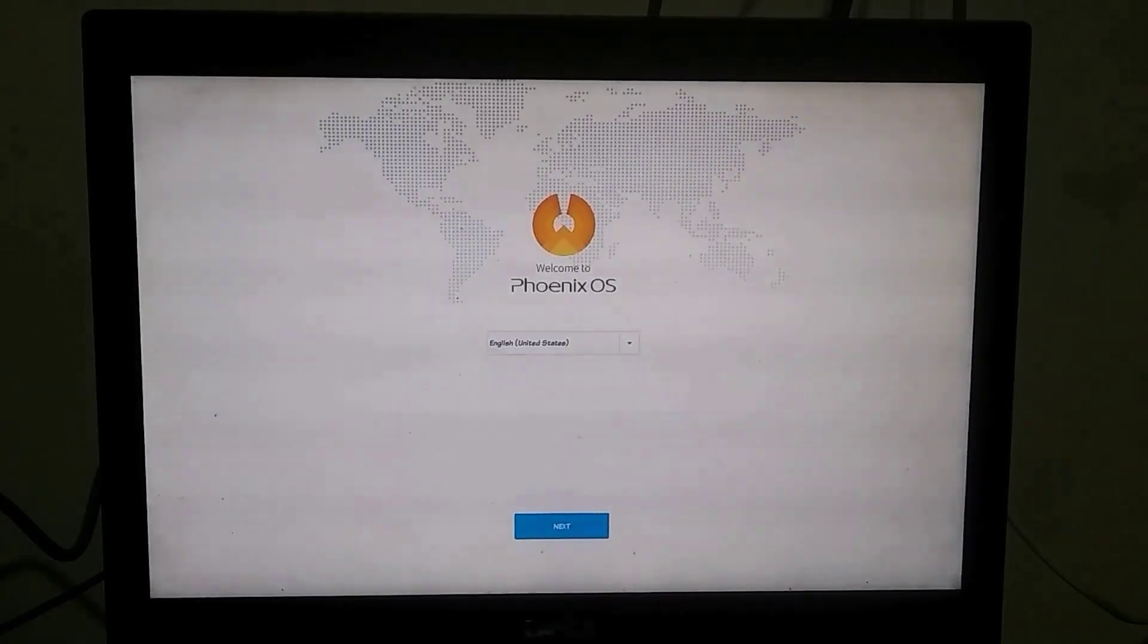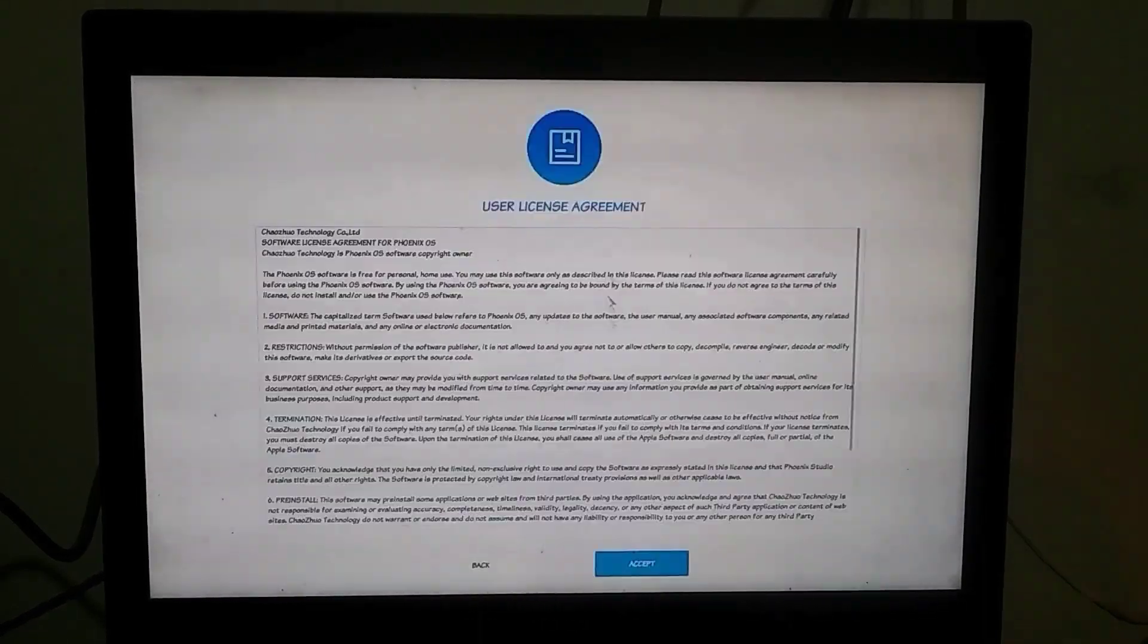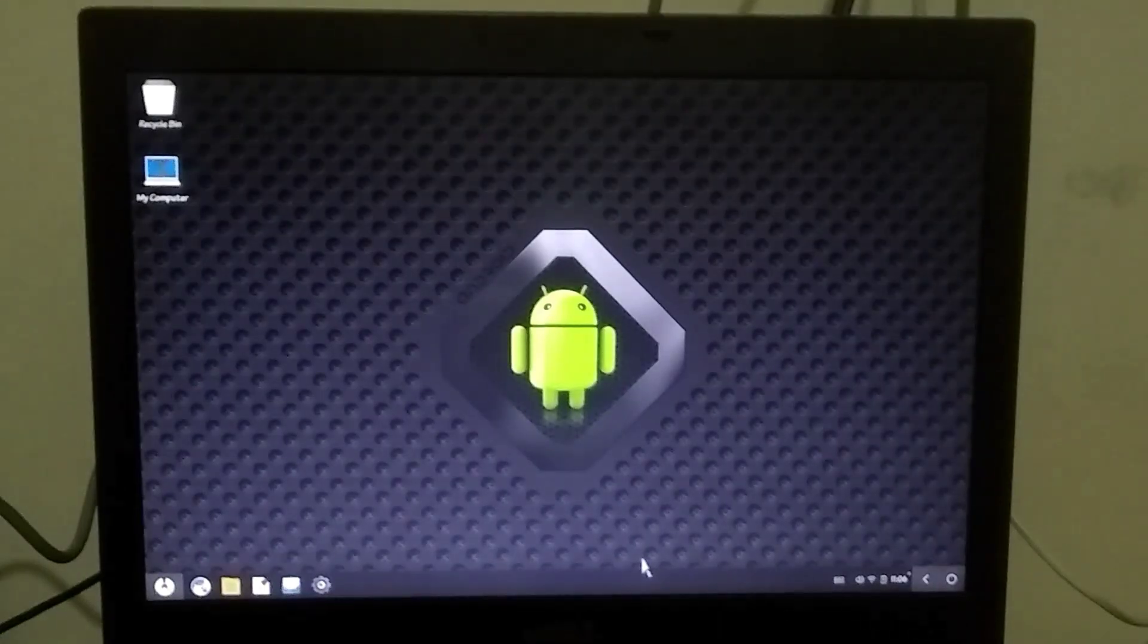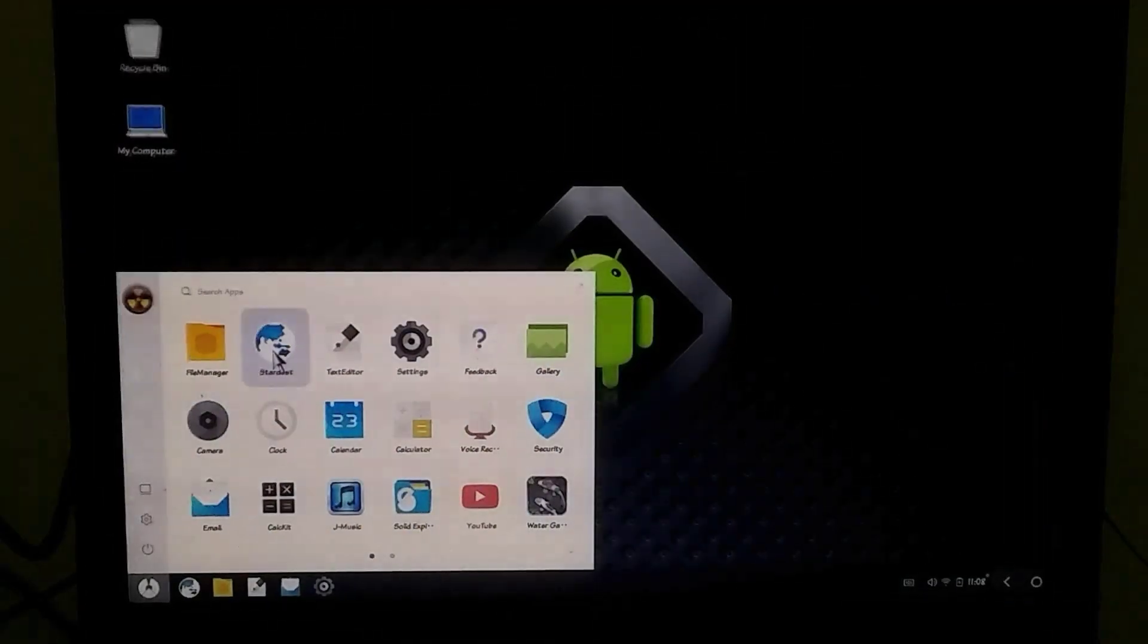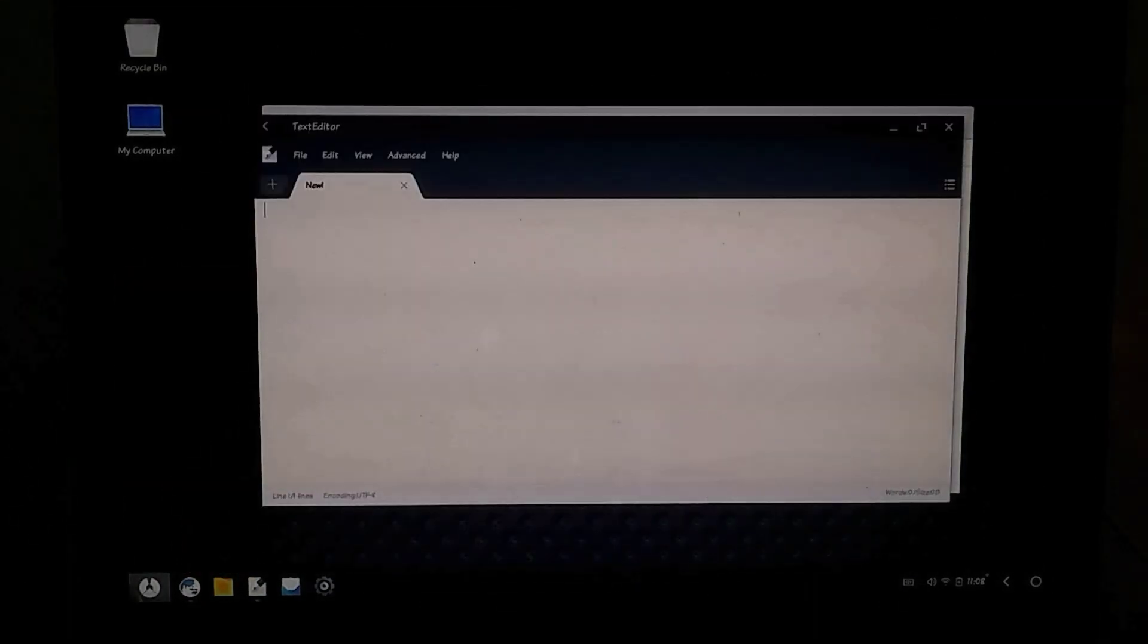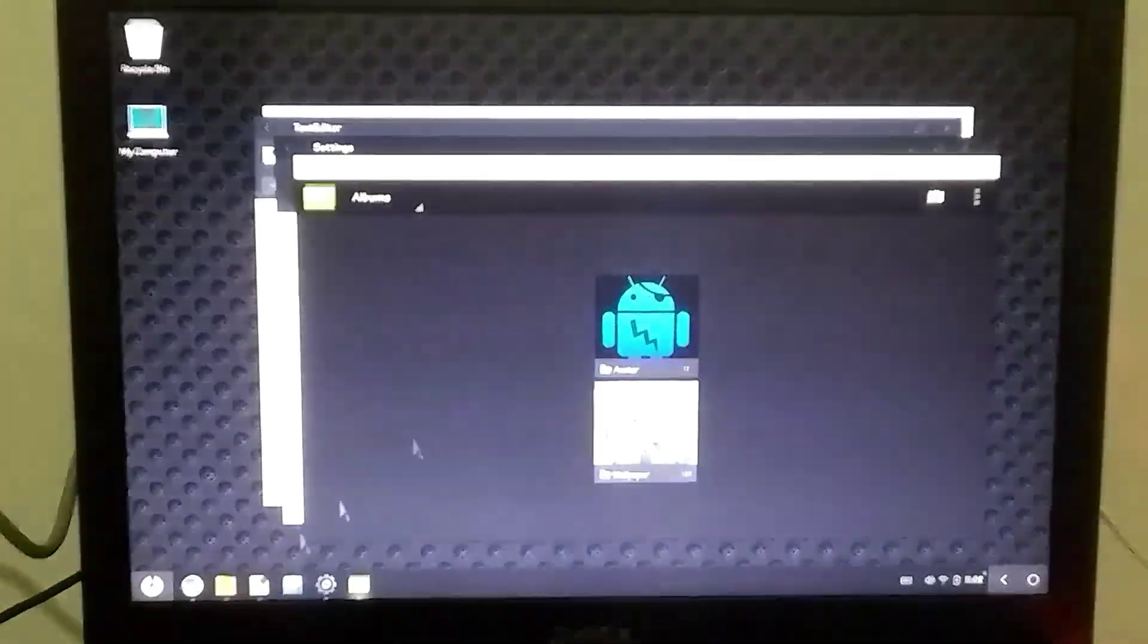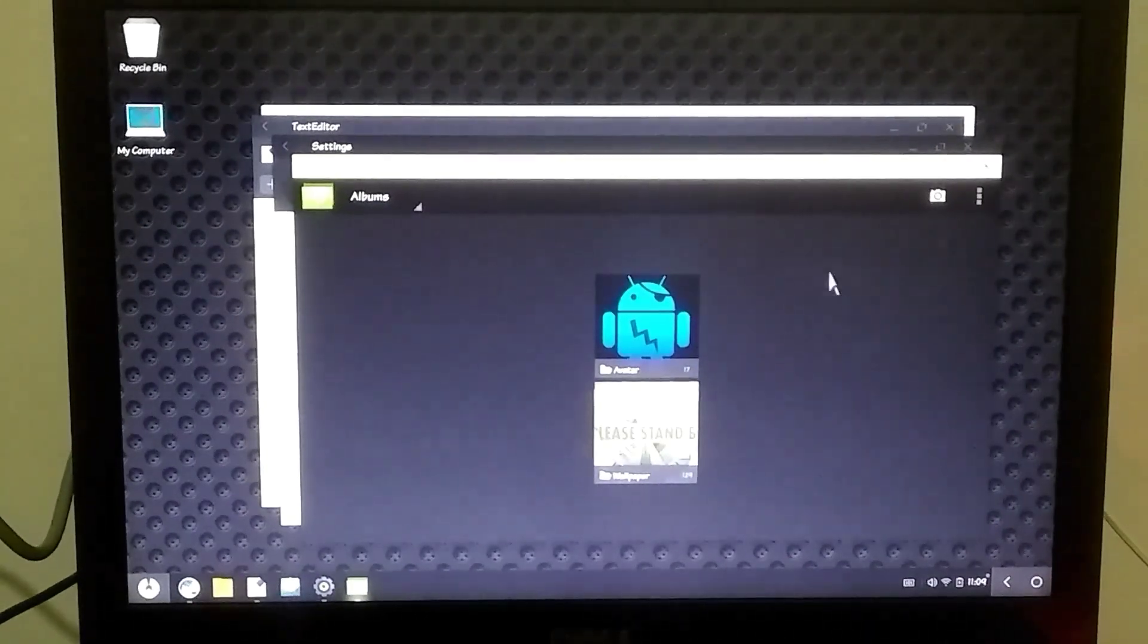Now we've reached the setup page, so let me quickly set it up. As you can see, Phoenix OS has been successfully installed and it's incredibly fast compared to the original version, even though it's booting directly from the USB drive. It's running quite smoothly.